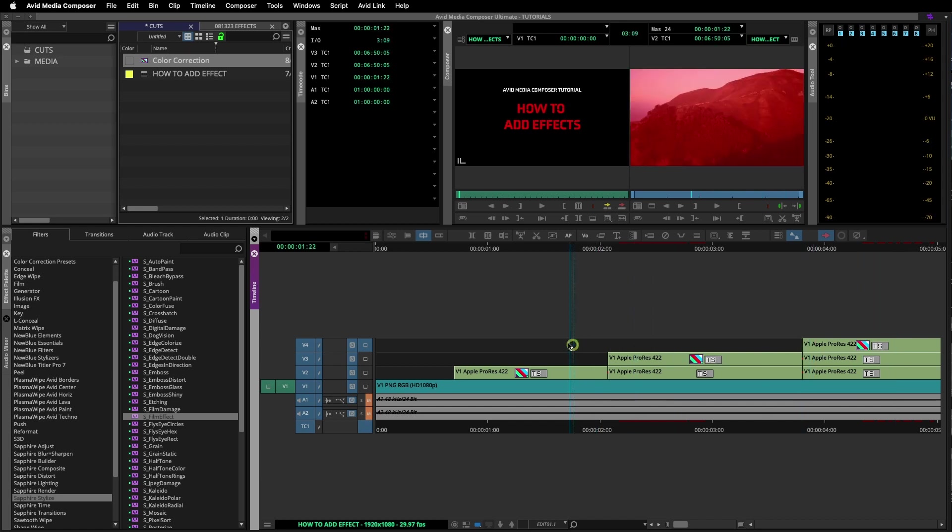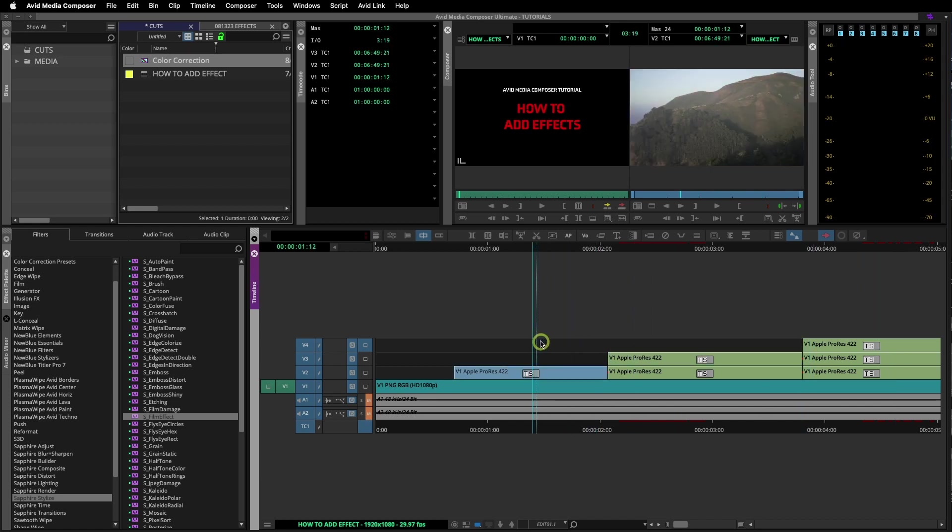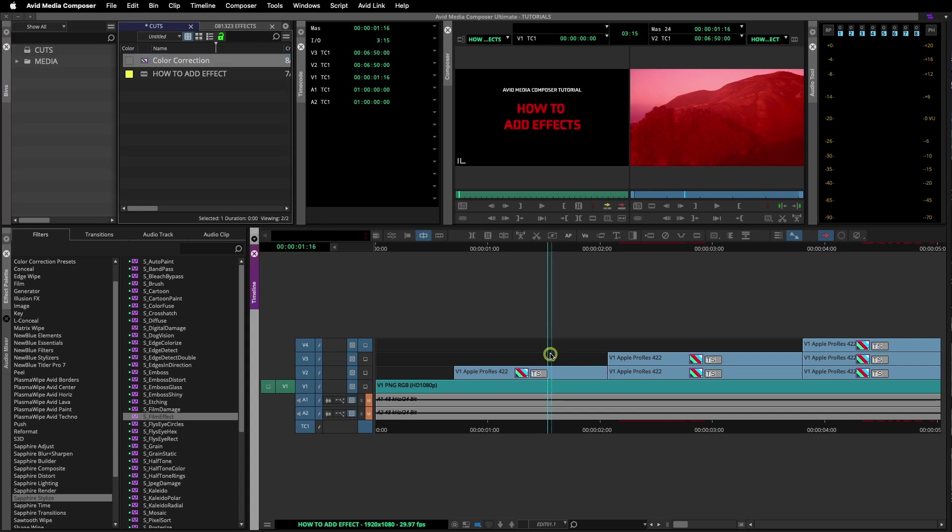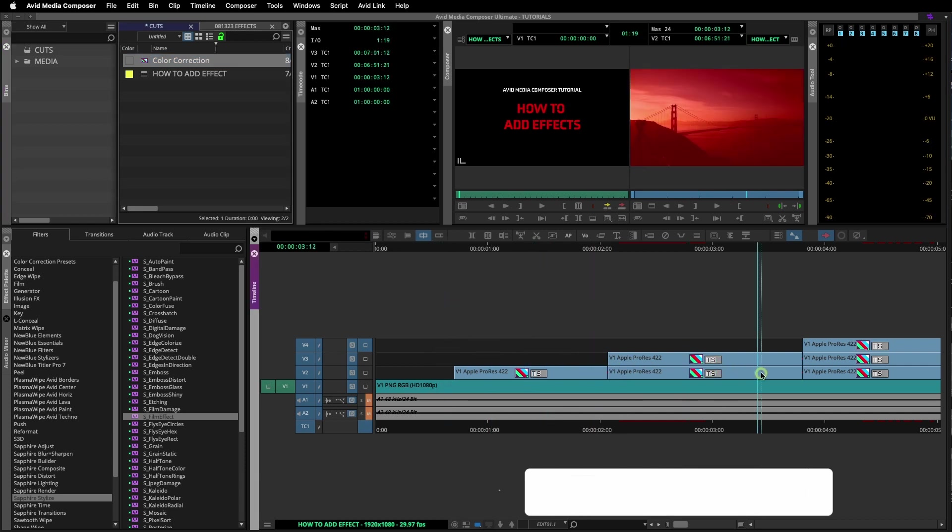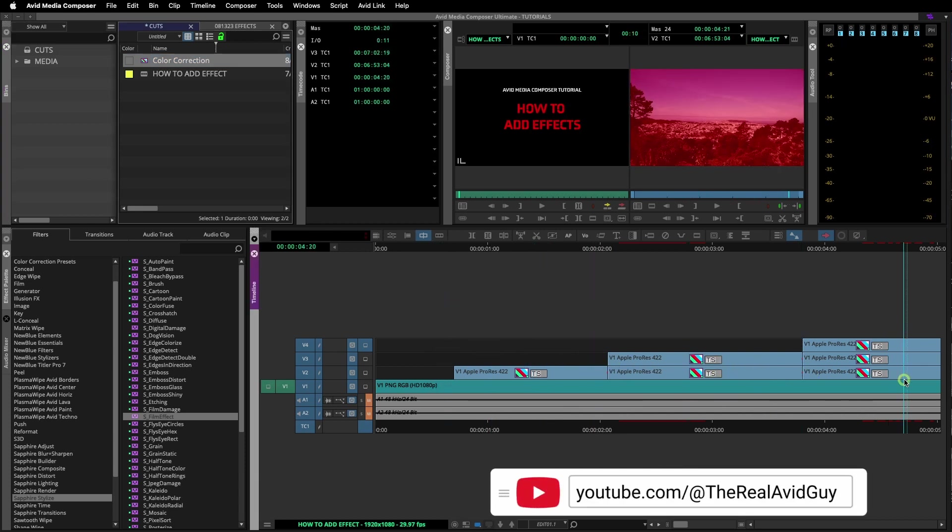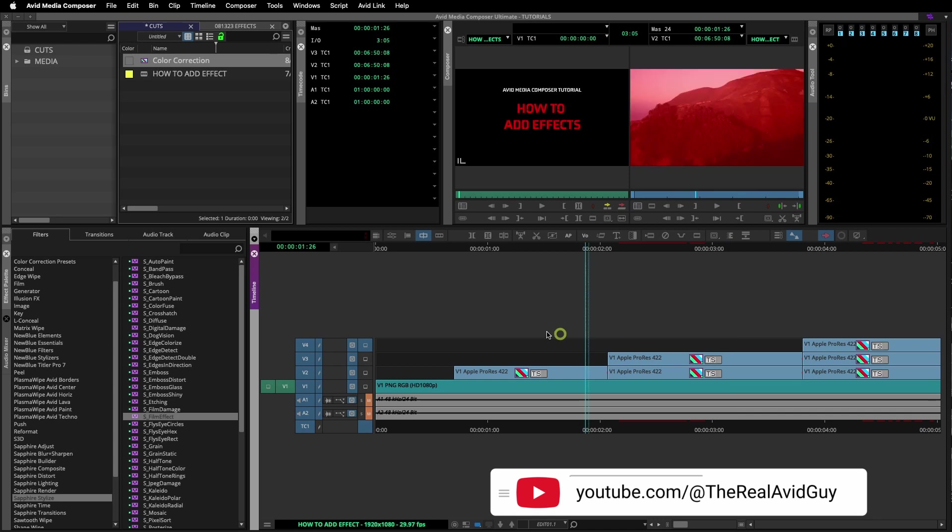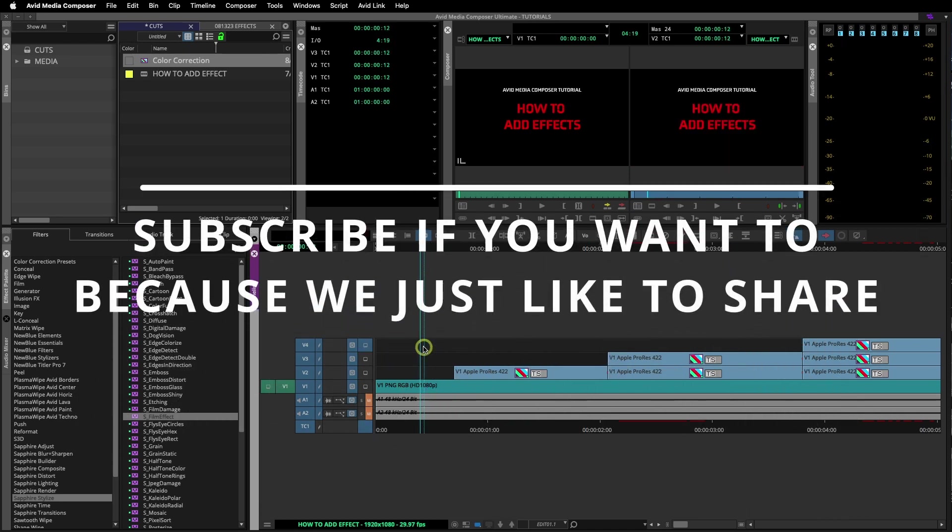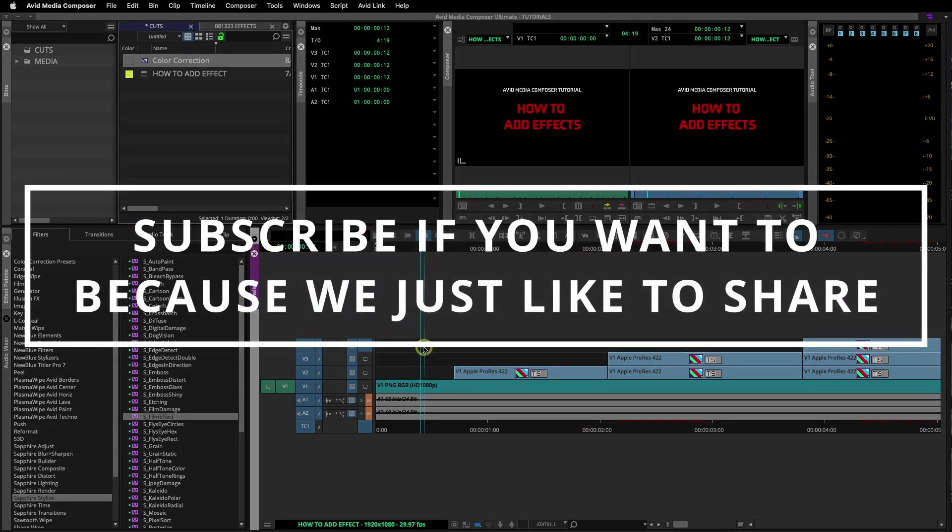Let me remove all the effects again. I will select all the clips again. From the bin, I will now double click on the saved effect and apply it to all the clips I have selected. Now the effect is on all the clips in the sequence. Thanks for watching. Have a great day.